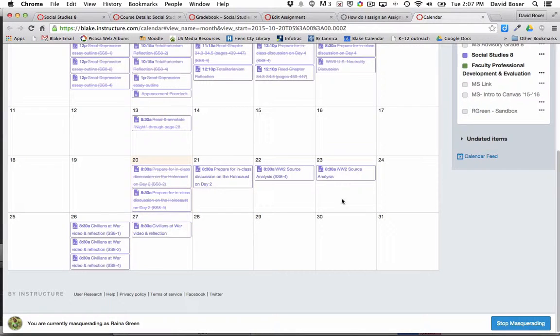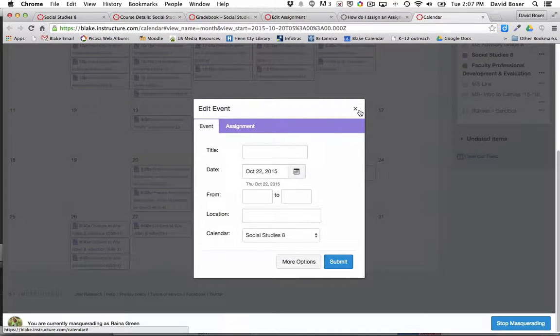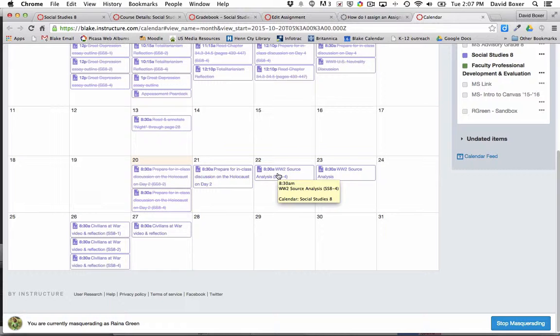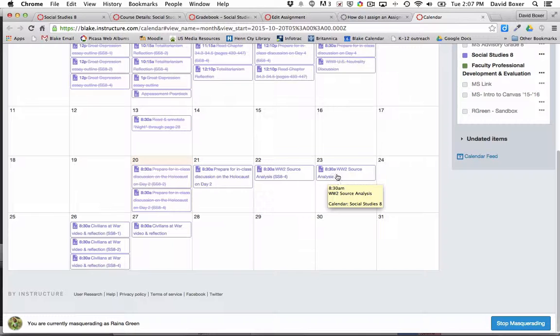So in this example, we're going to be looking at an 8th grade social studies class. You'll see here on the 22nd that the course meets on a Thursday, and the same assignment has been assigned to section 4 of the course.